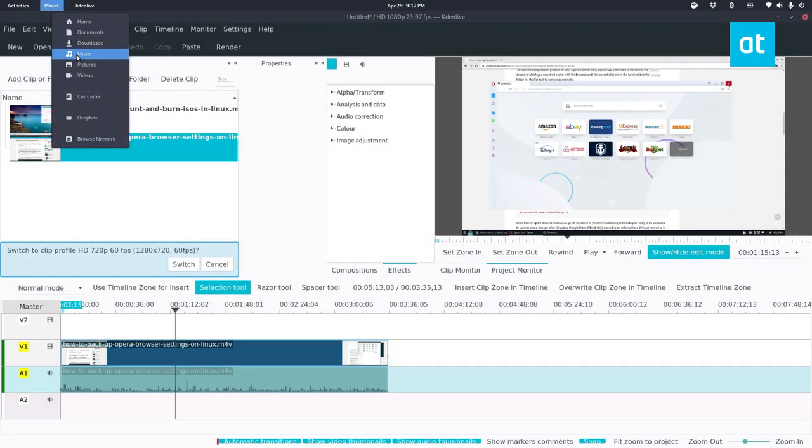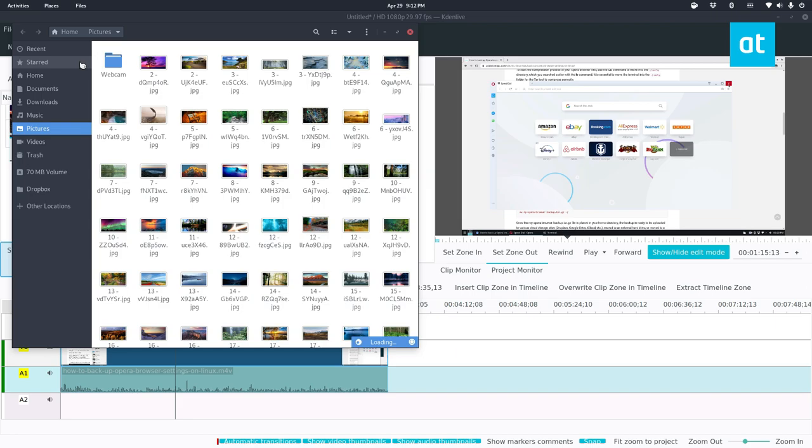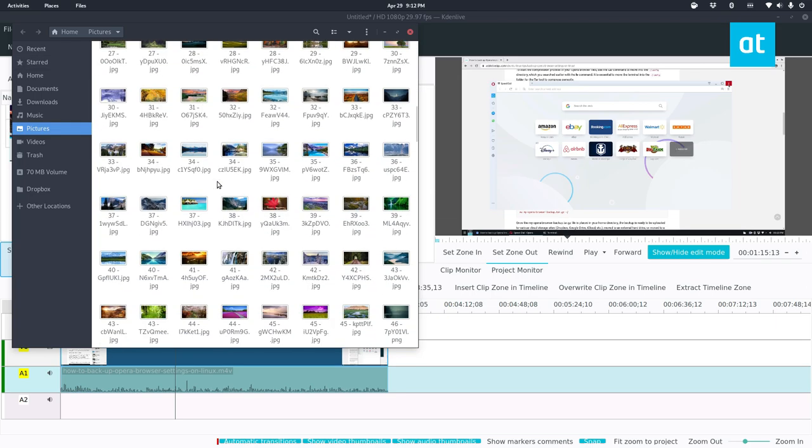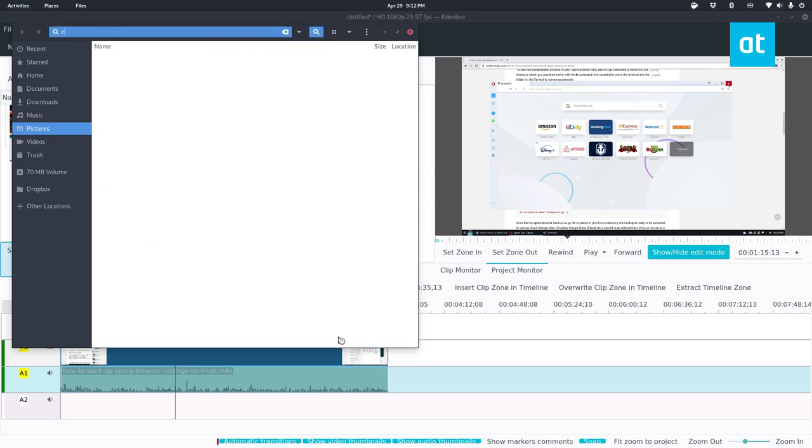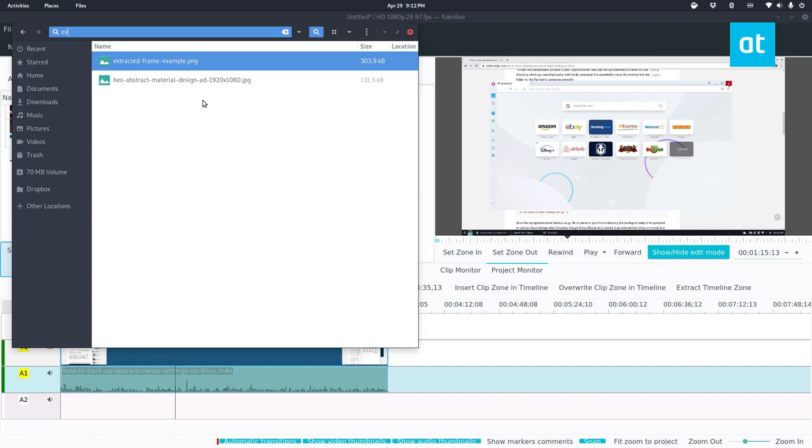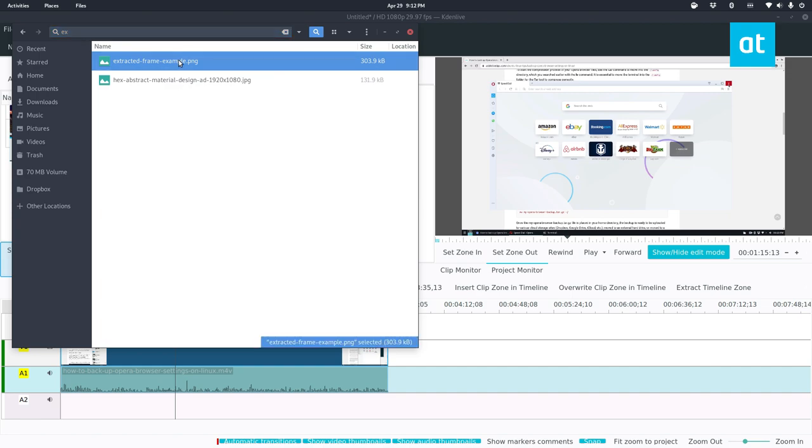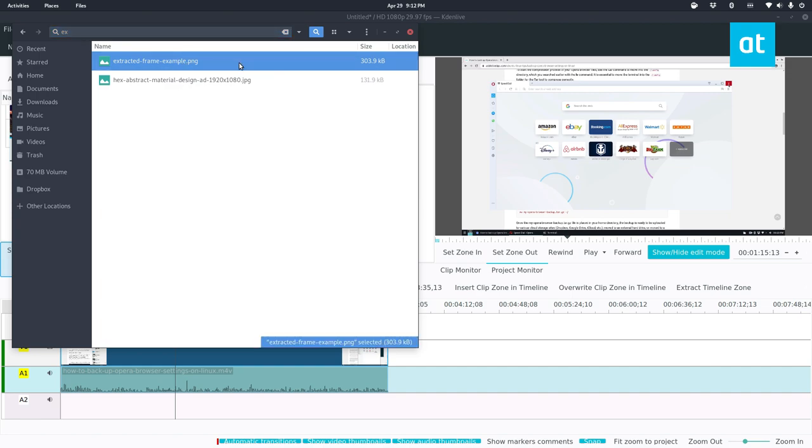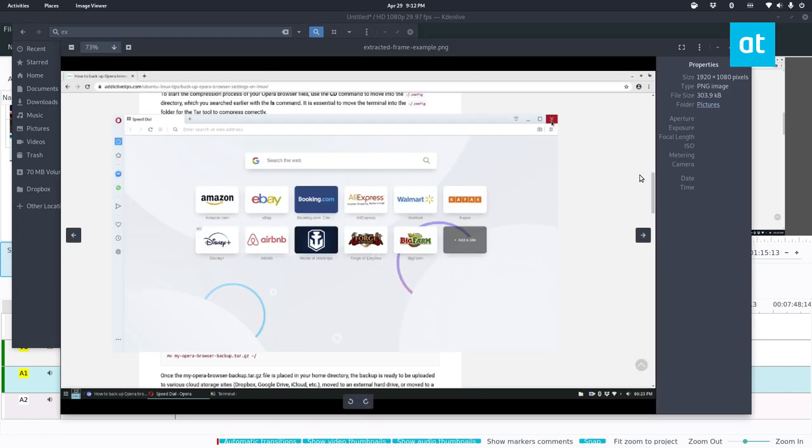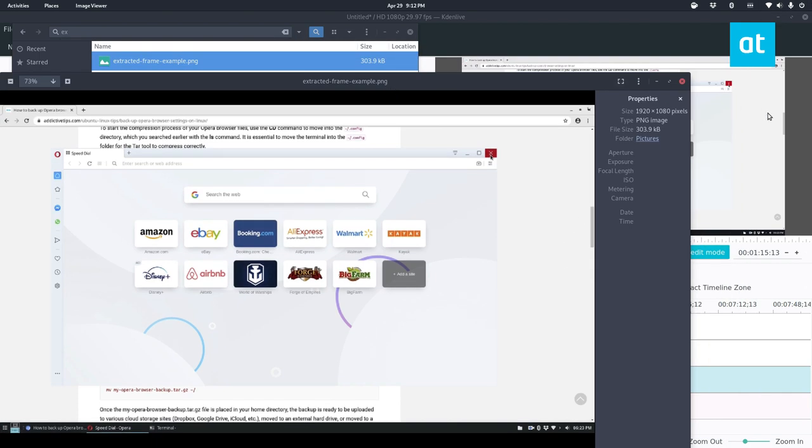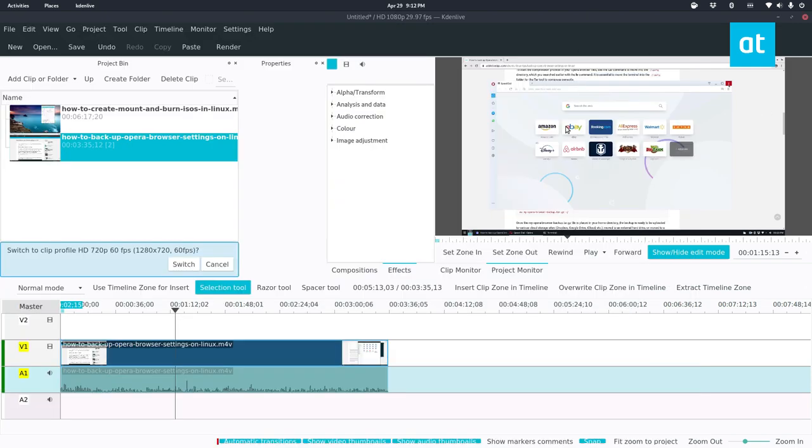Now I can open up my pictures folder, and we scroll down. Extracted frame example, open up with image viewer. And as we see, it's a directly extracted frame from the video that I filmed that I took out of here.